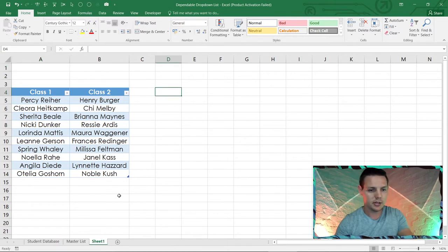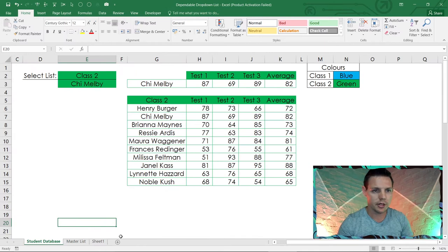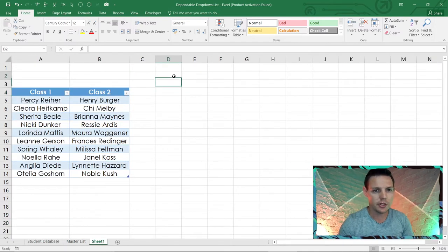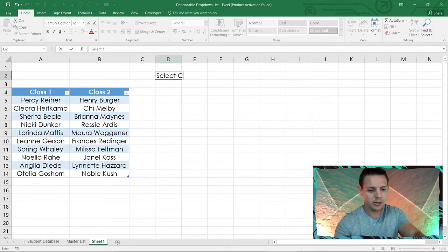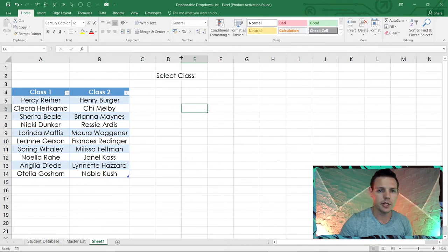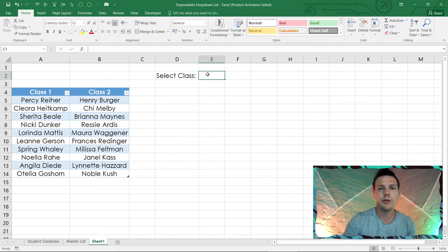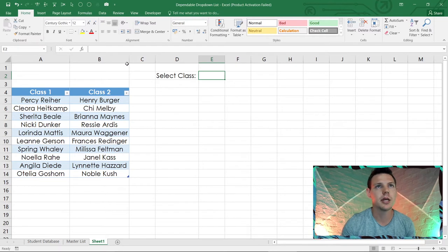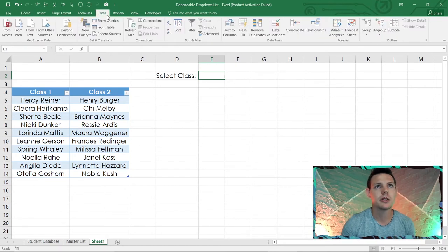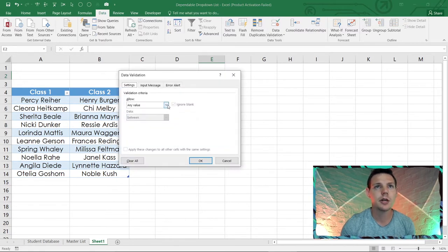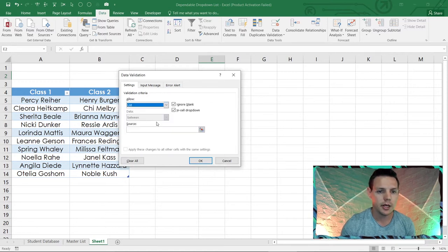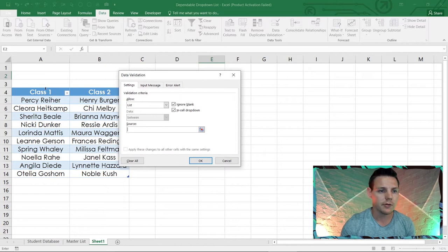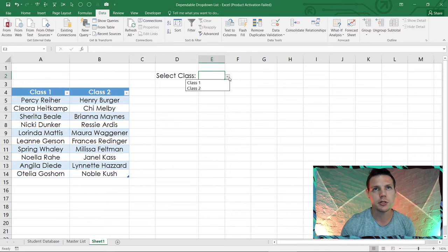In E2 we'll create our first data validation. Go to Data, then Data Validation, and choose List. The source is the range A4 to B4 — that's the class names — and click OK. Now we've got our first drop-down box letting you choose Class One or Class Two.